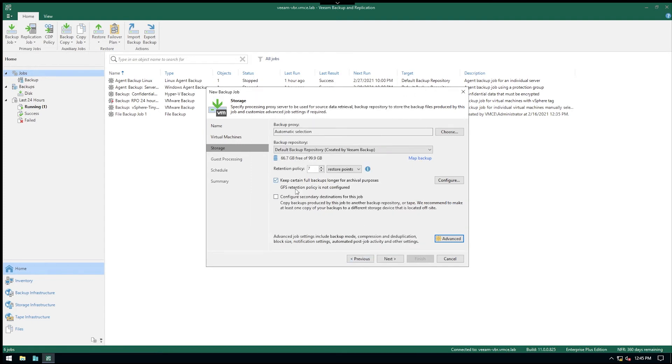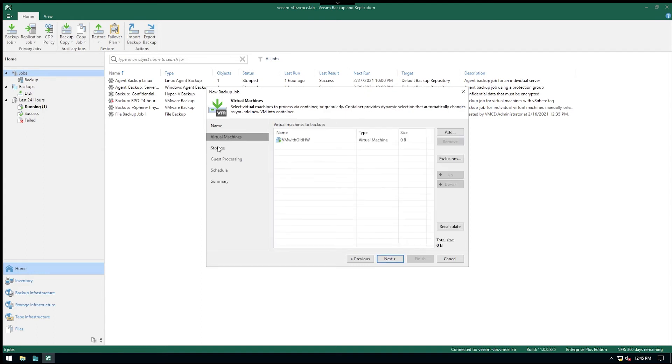So now we actually have a full that will get created by the job. We'll have some additional incrementals created by the job. That would be the seven ones, and then every Saturday we'll create a new full backup as a part of the normal chain.